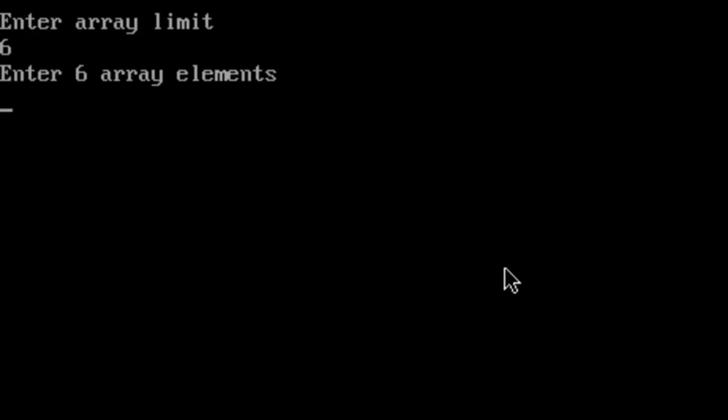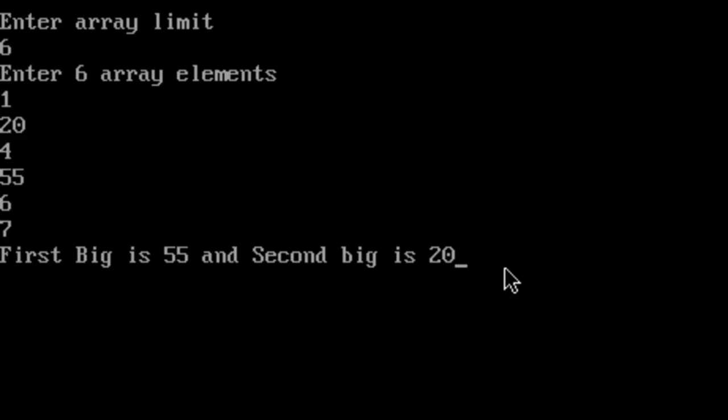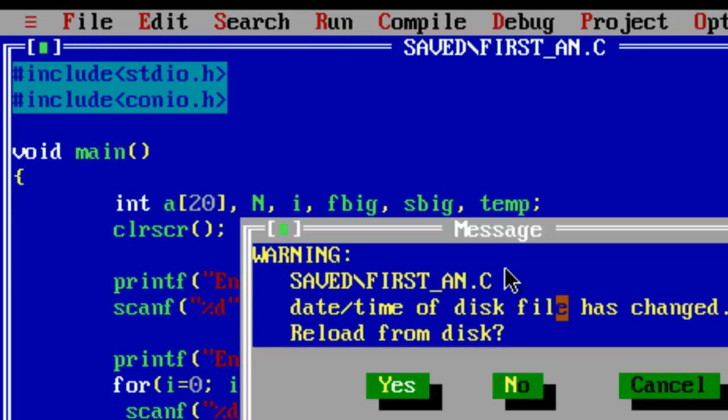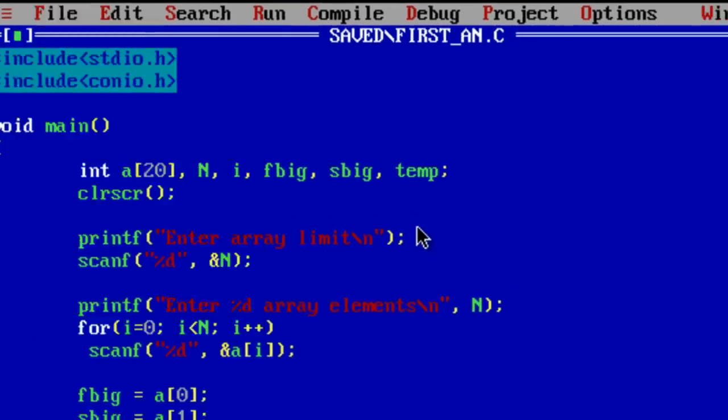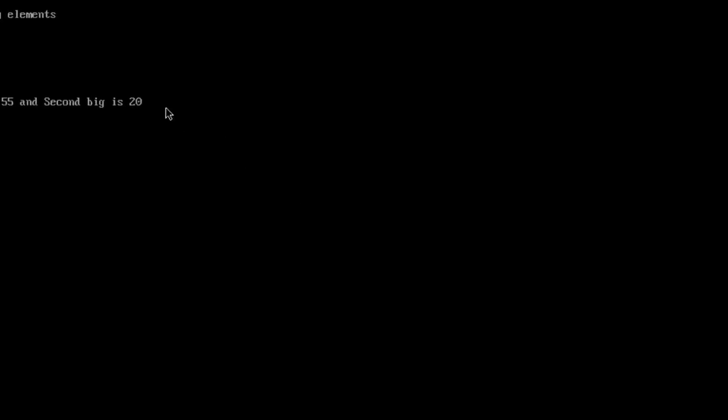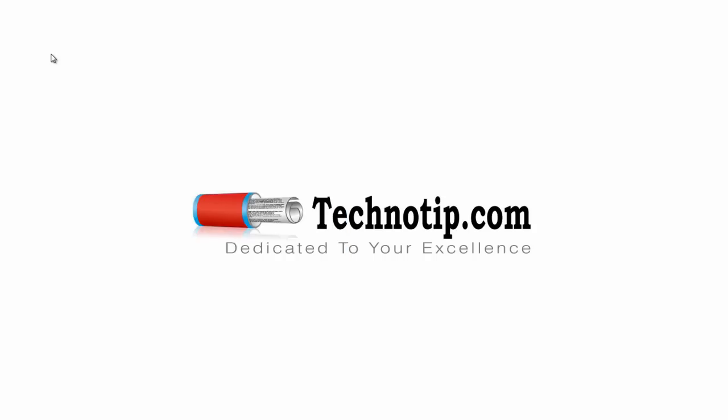Let me give the limit 6. Enter 6 array elements: 1, 2, 20, 4, 55, 6, 7. First biggest is 55 and second biggest is 20 which is correct. Practice this program, share this video with your friends, please like it on YouTube. Thanks for watching.